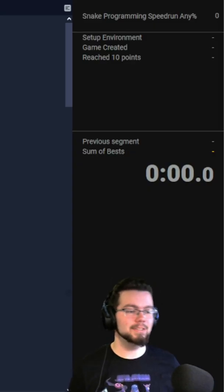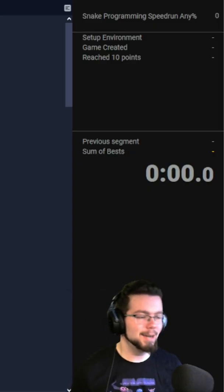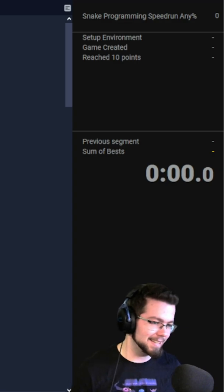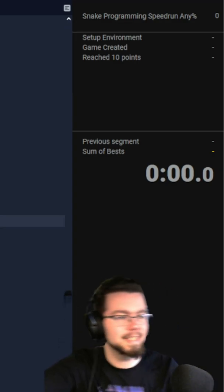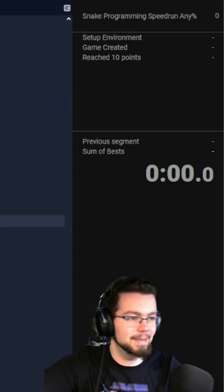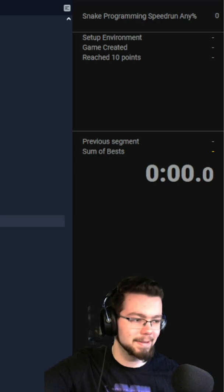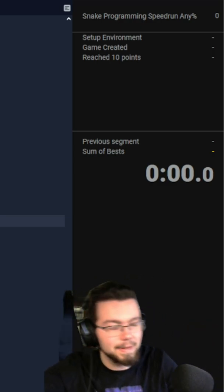Today we are going to be trying to speedrun programming the snake video game. You can see on the timer I've already set up the environment, then we need to actually make the game.